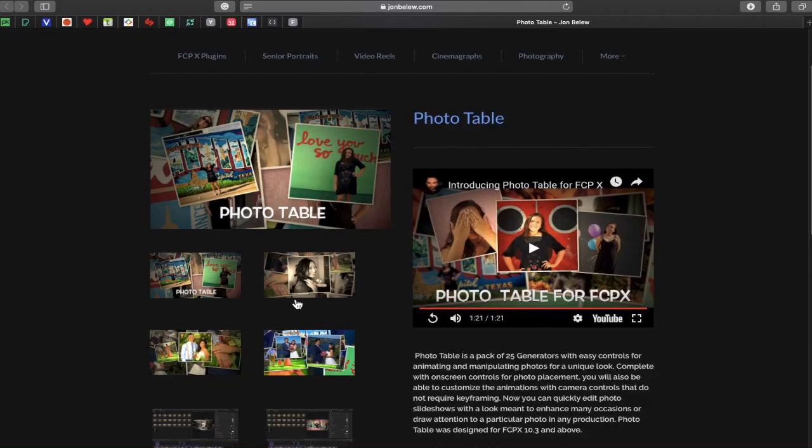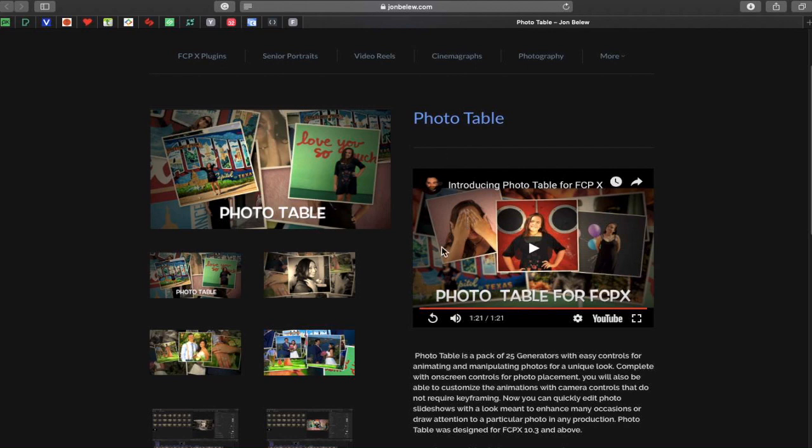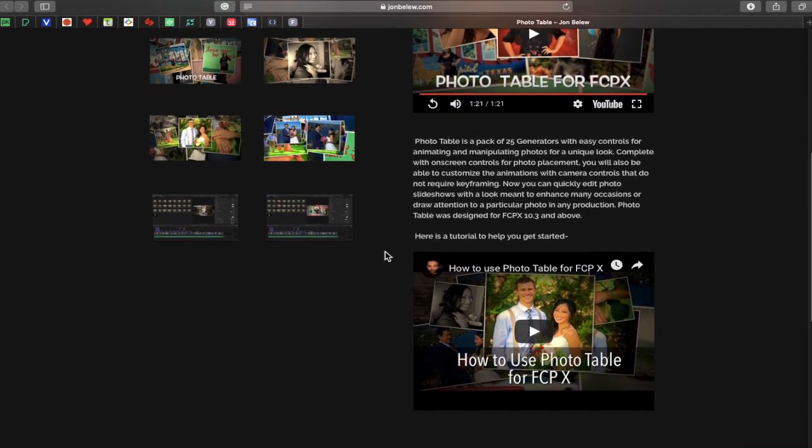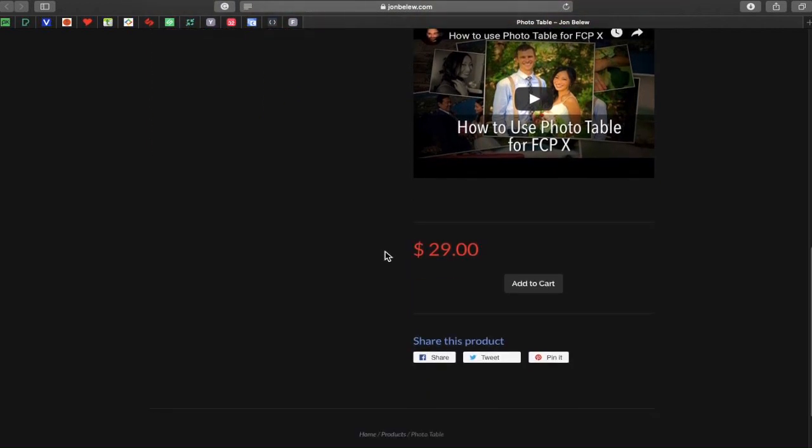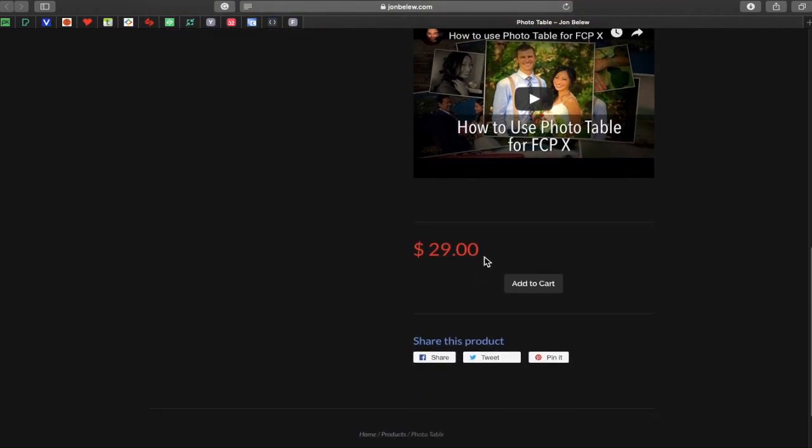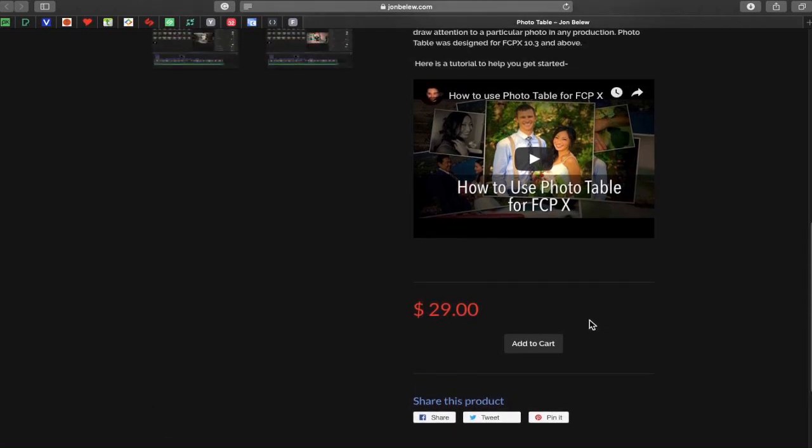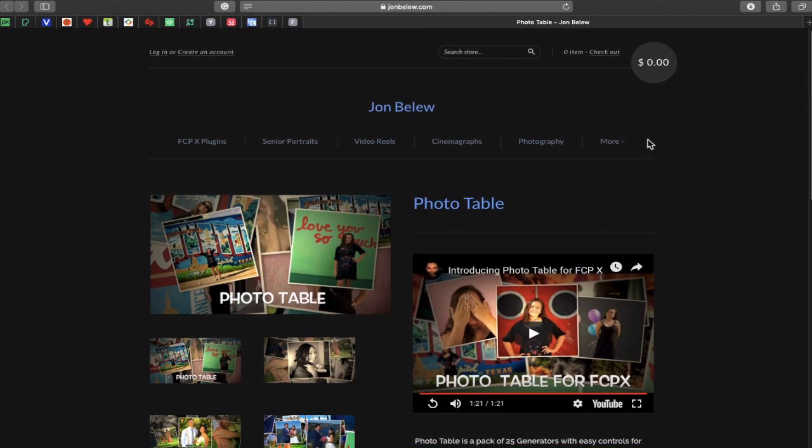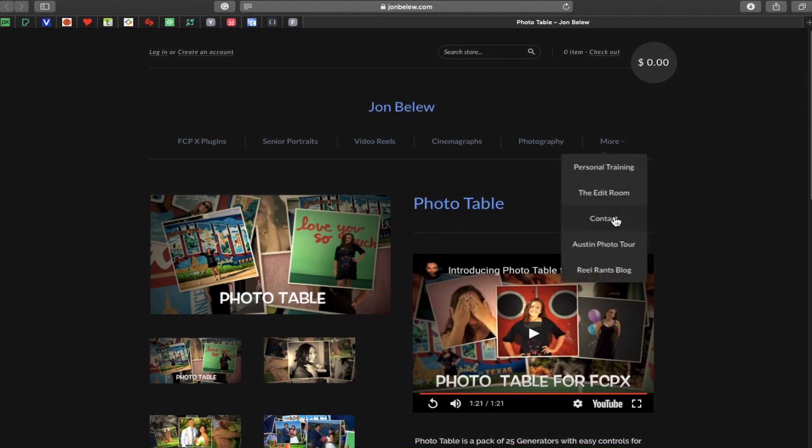Okay, so the plugin that we're having a look at in this video is called PhotoTable and it's available at johnbillew.com. Billew spelled B-E-L-E-W dot com. And here on the purchase page, you can see that it costs $29. You can obviously share this page on your Facebook, Twitter and Pinterest. All you have to do is basically add it to your cart. And once you've added it to your cart, you can then check out to purchase your plugin. Then you will have some installation instructions on how to install the plugin correctly.